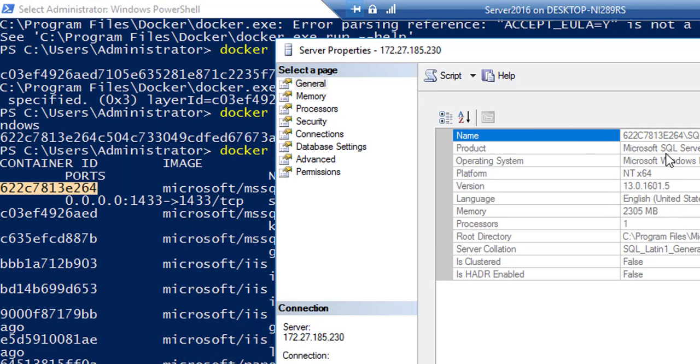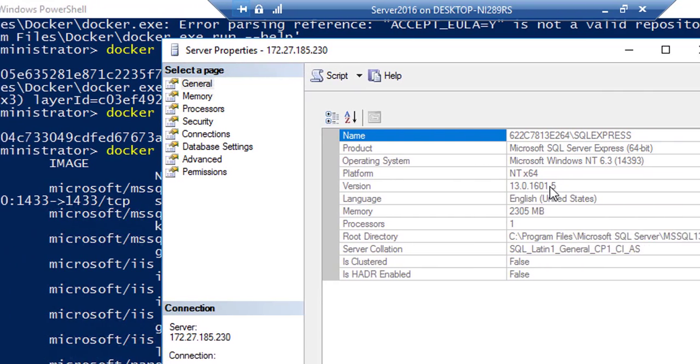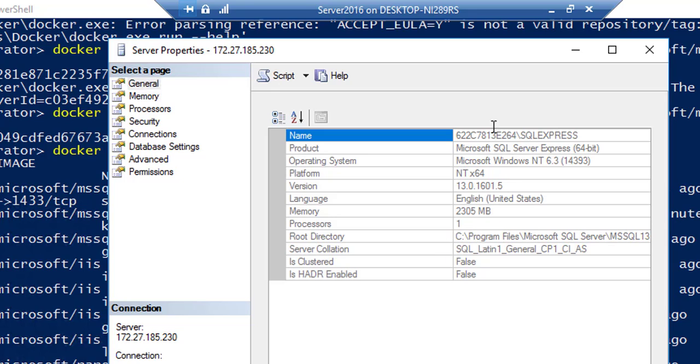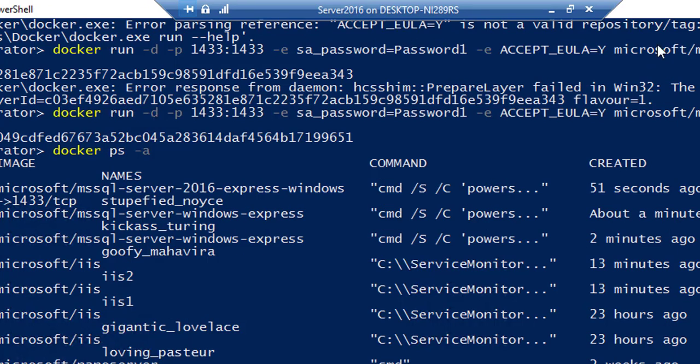and then it has the version in here. So you can see that it is actually running the version 13, which is nothing but the 2016 version. And you can see what else is being assigned for this particular SQL server.